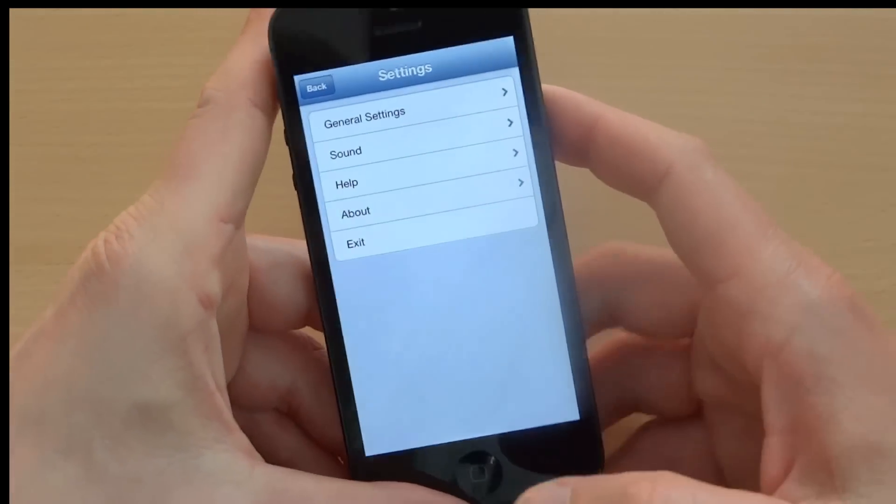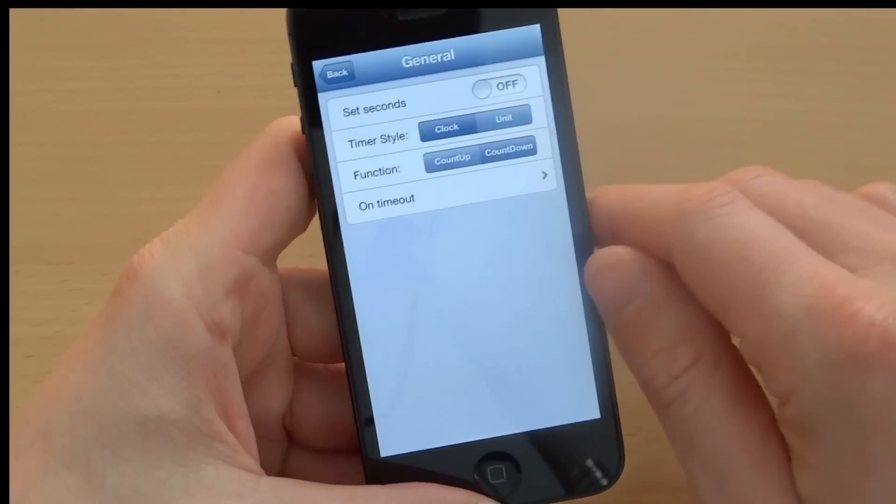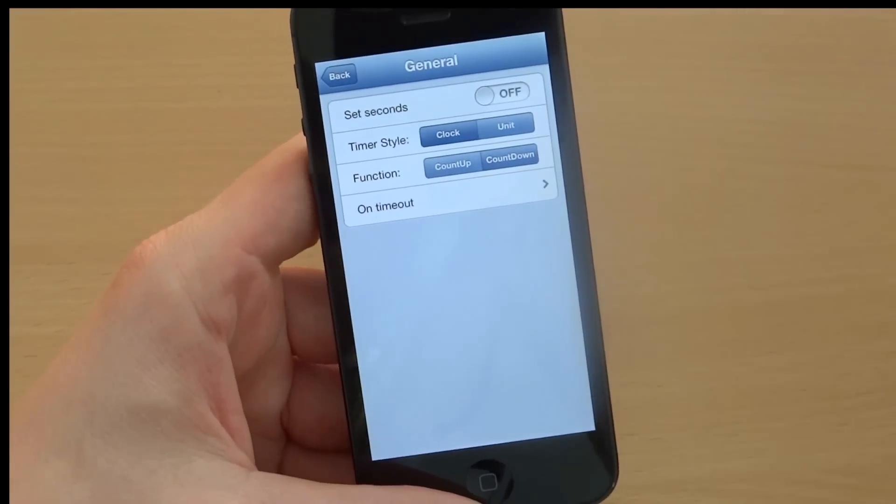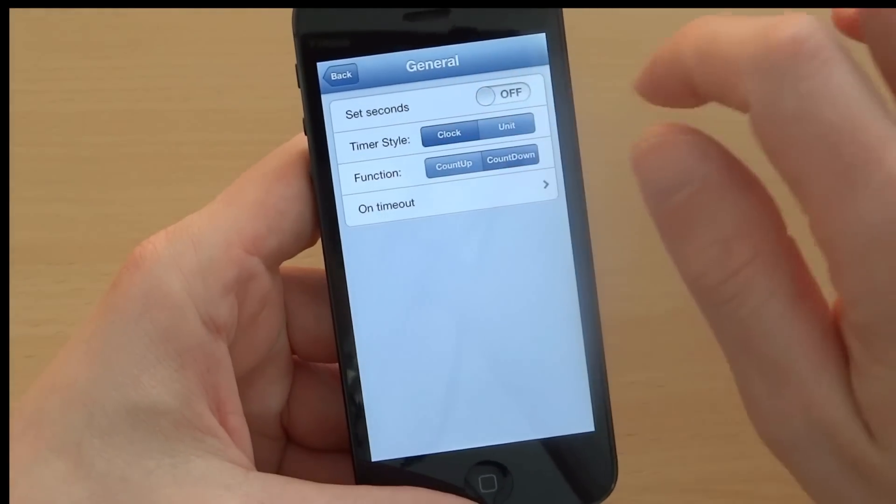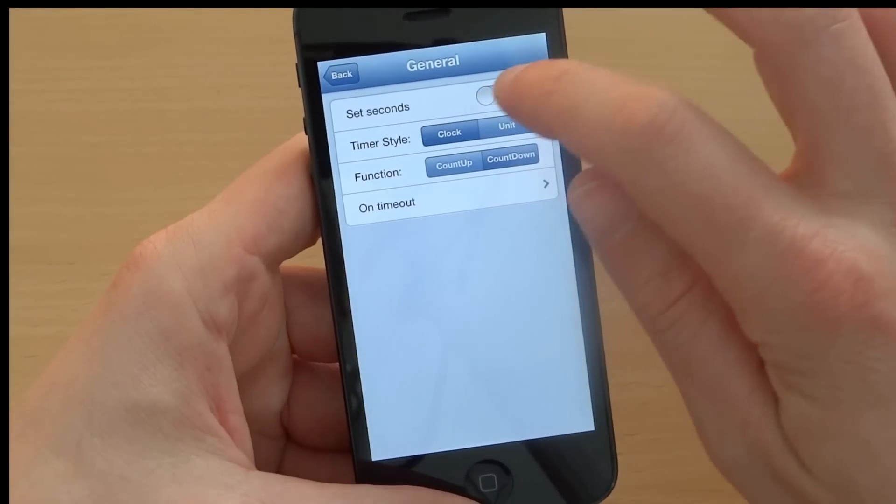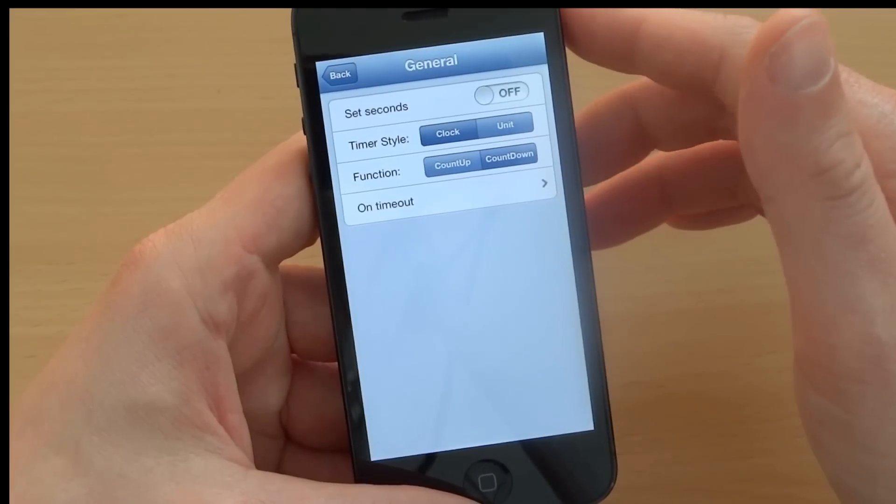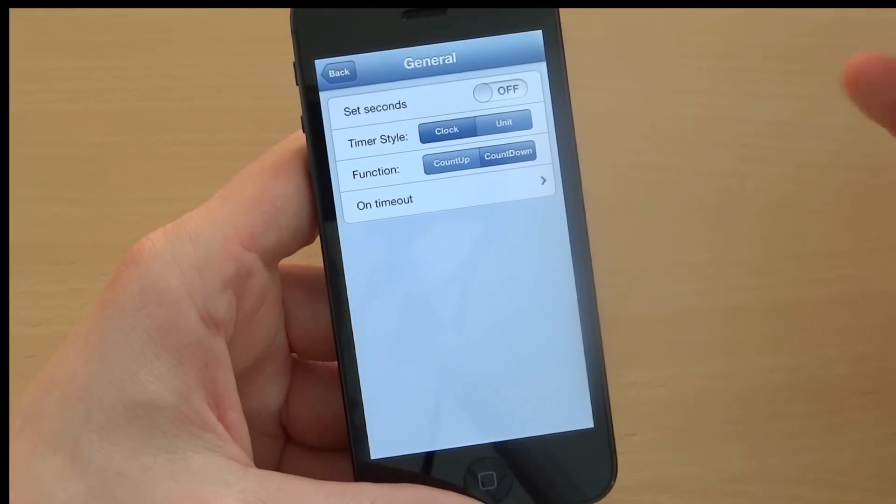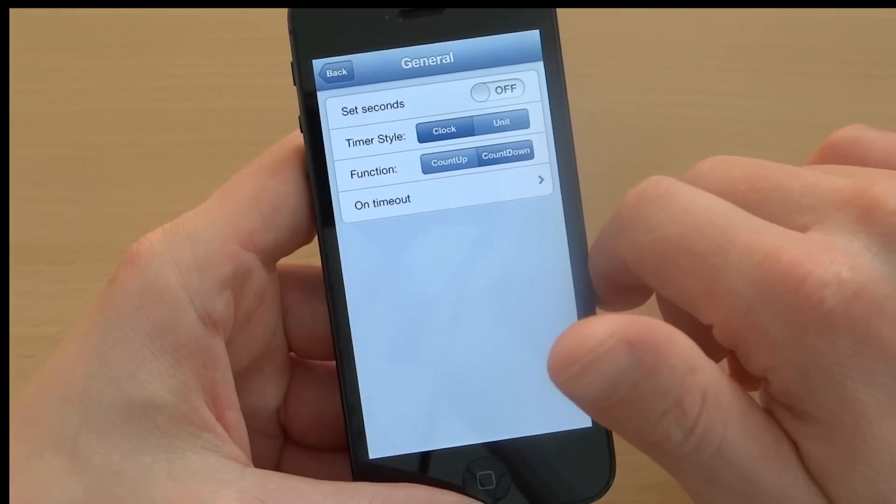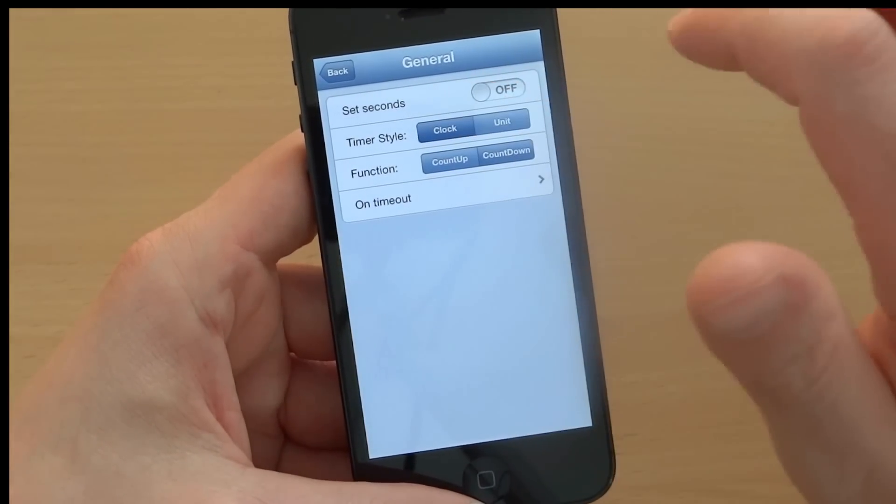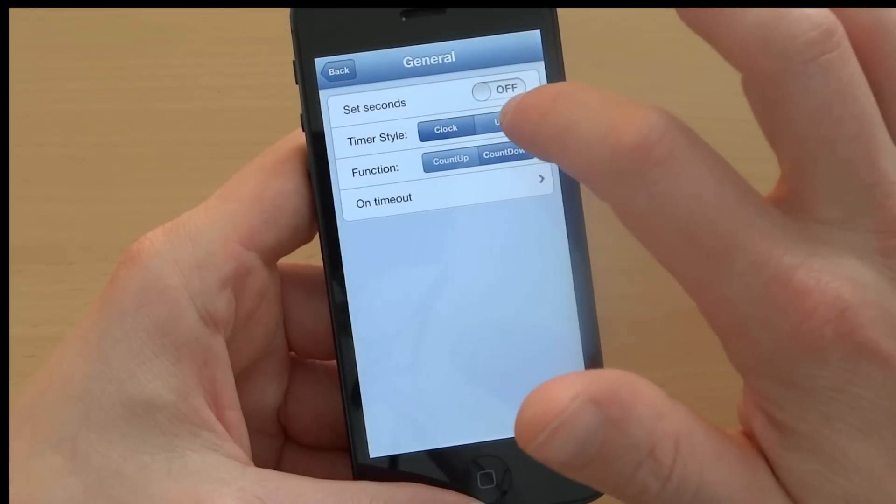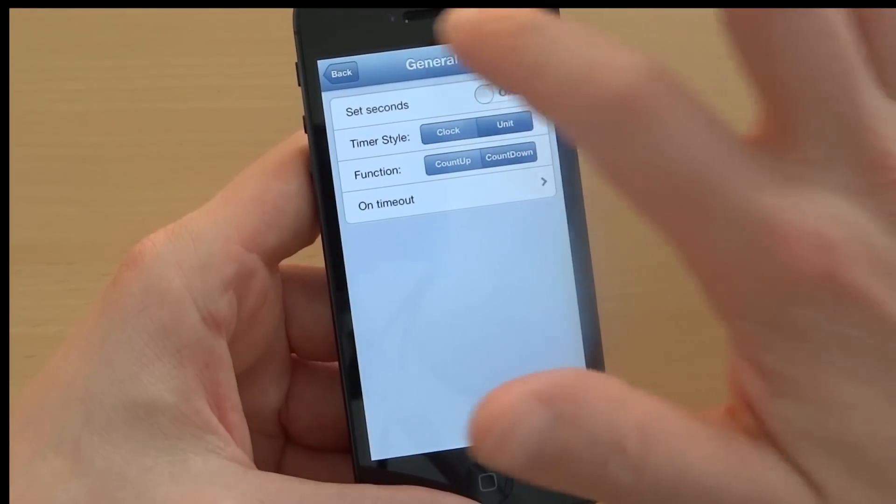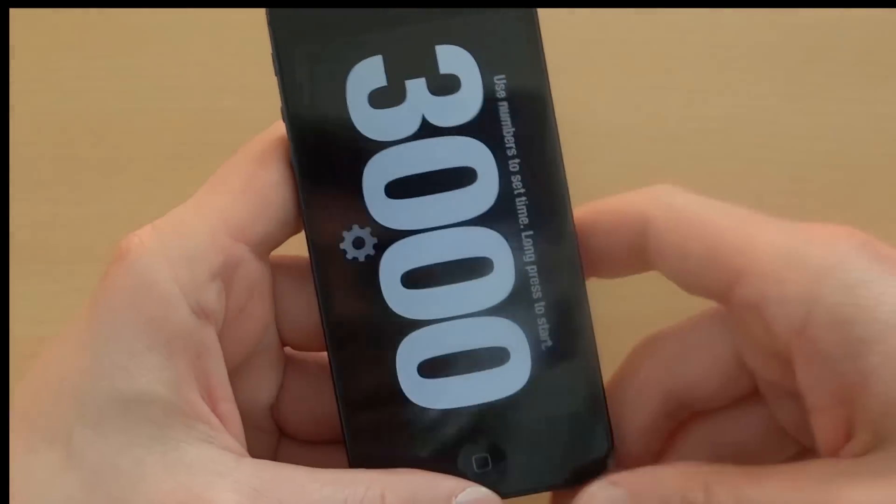Now let me show you general settings. I can either select to set seconds or not. I will leave this disabled. Then I have the timer style option. I have either clock or unit option. So if I choose the unit, let me show you how this looks.